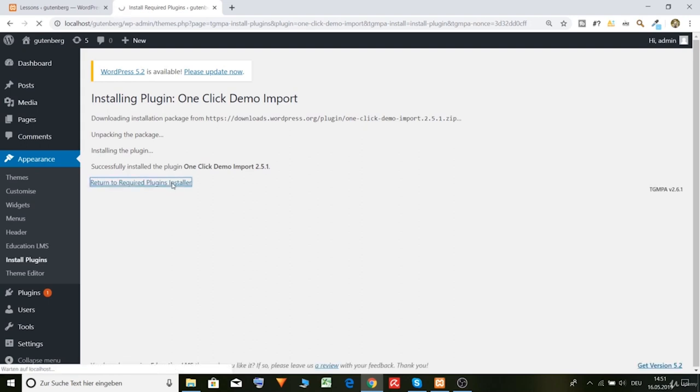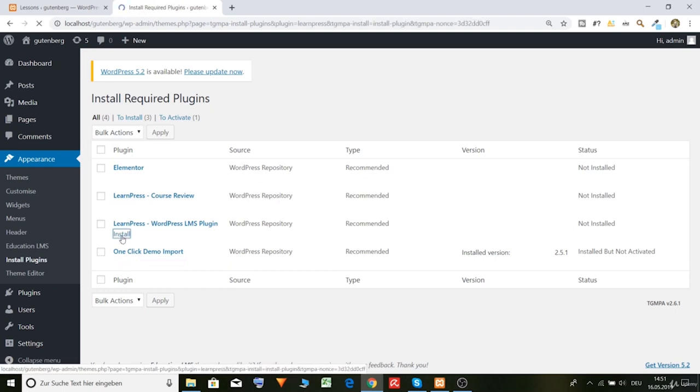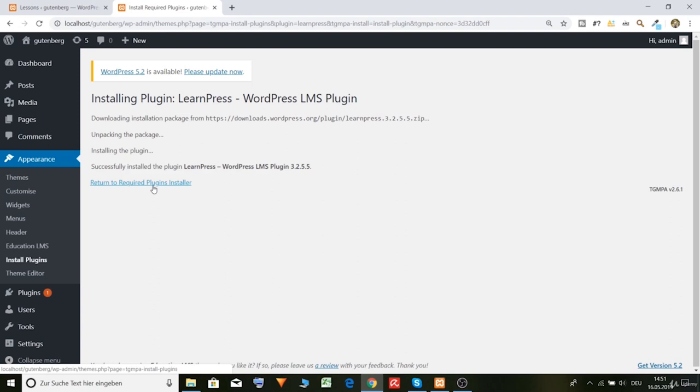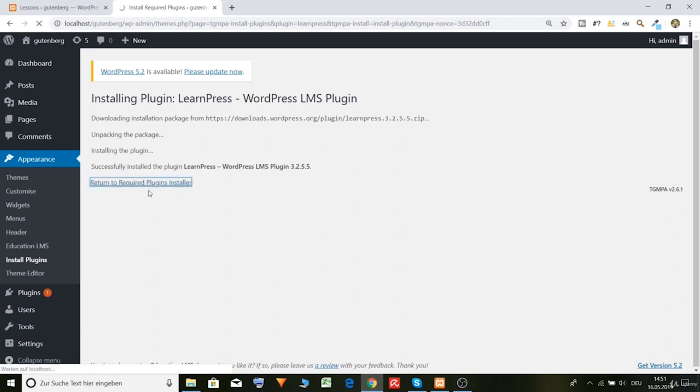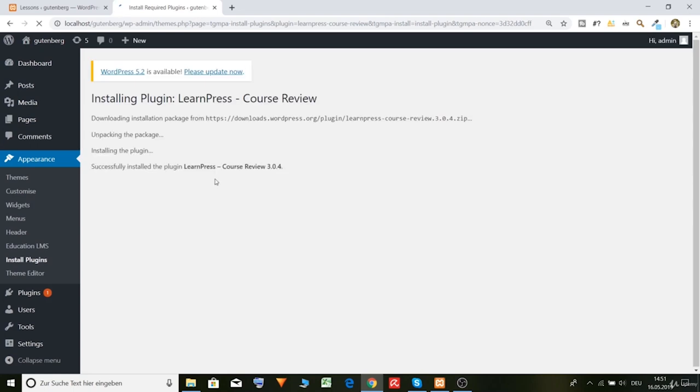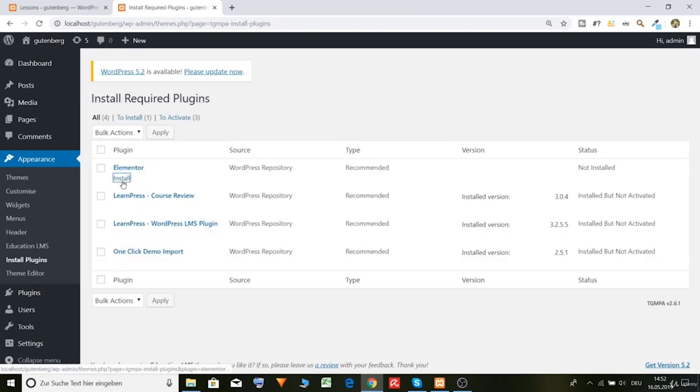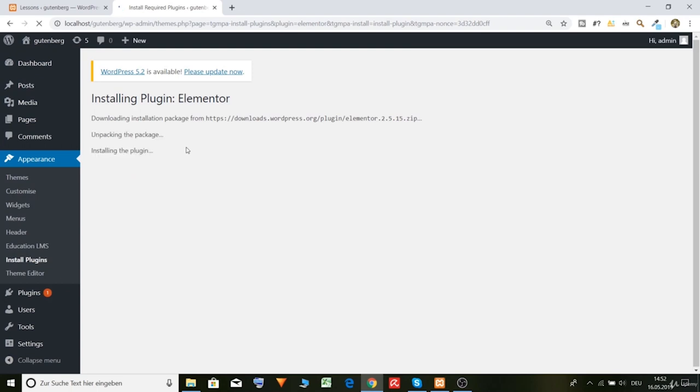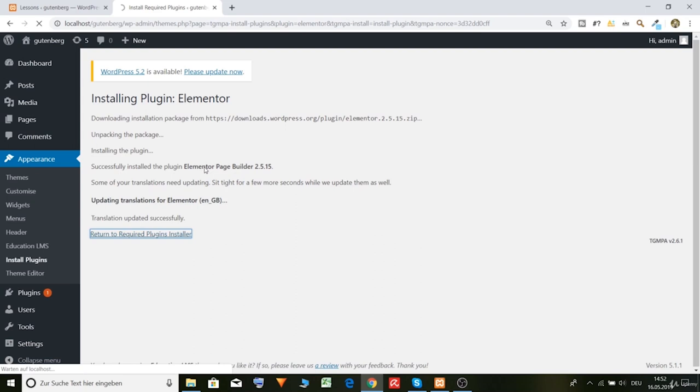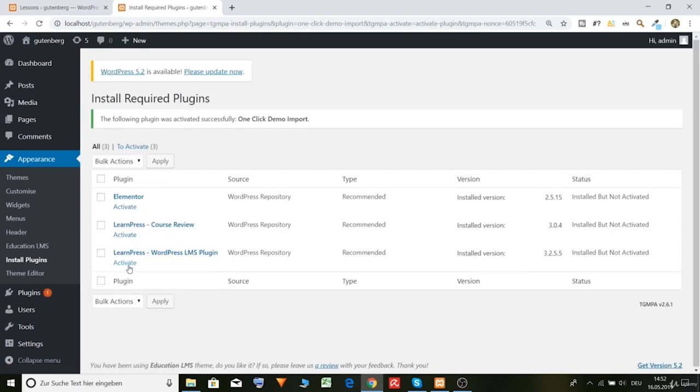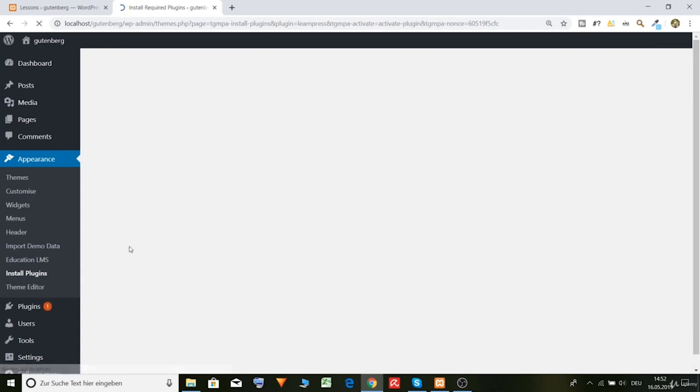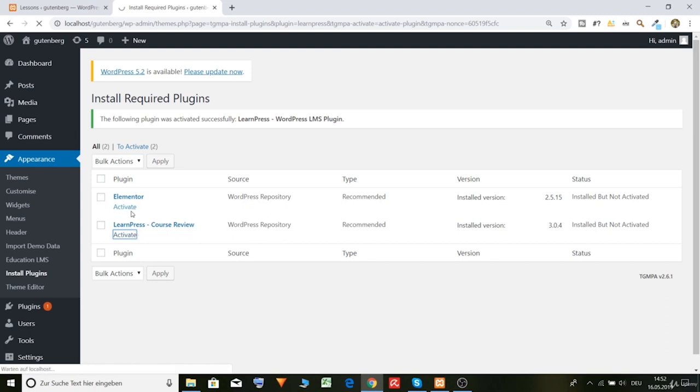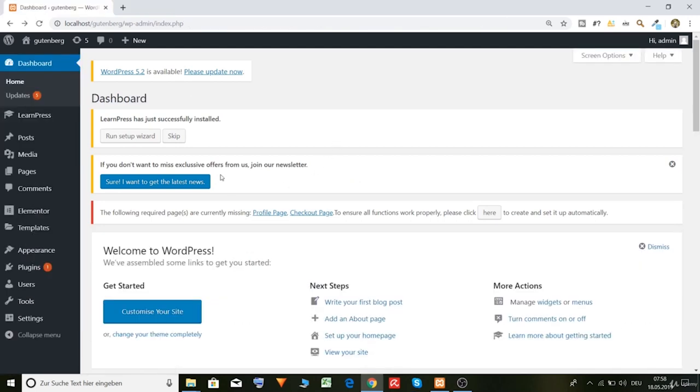Return to required plugin. Then Learn Press. Return. Return. And here Learn Press course review, it's an add-on. Okay, so it's not that big. And now Elementor. Elementor, okay, now let's activate them all. Let's activate the one click demo import, Learn Press, Learn Press course, and Elementor.